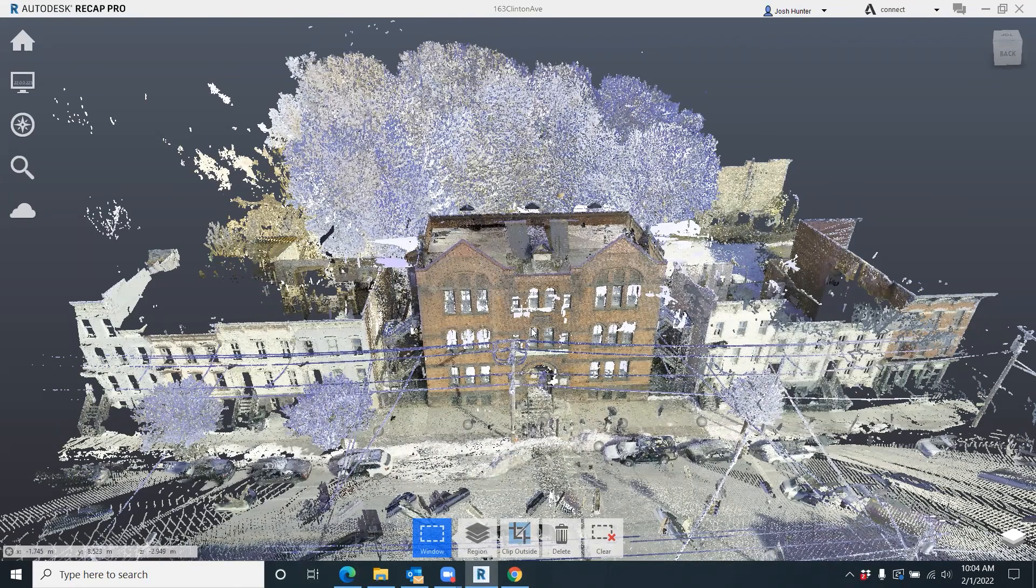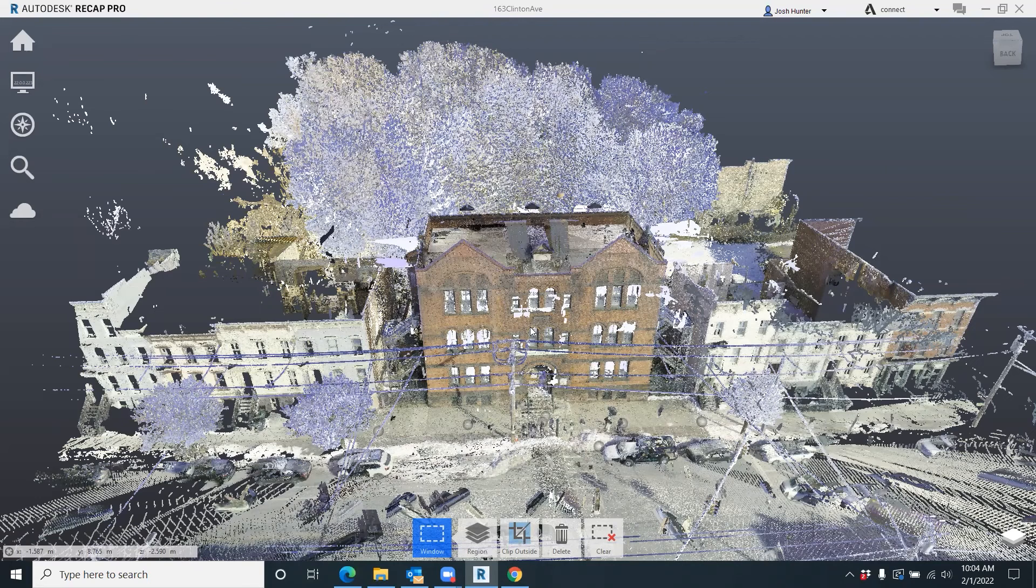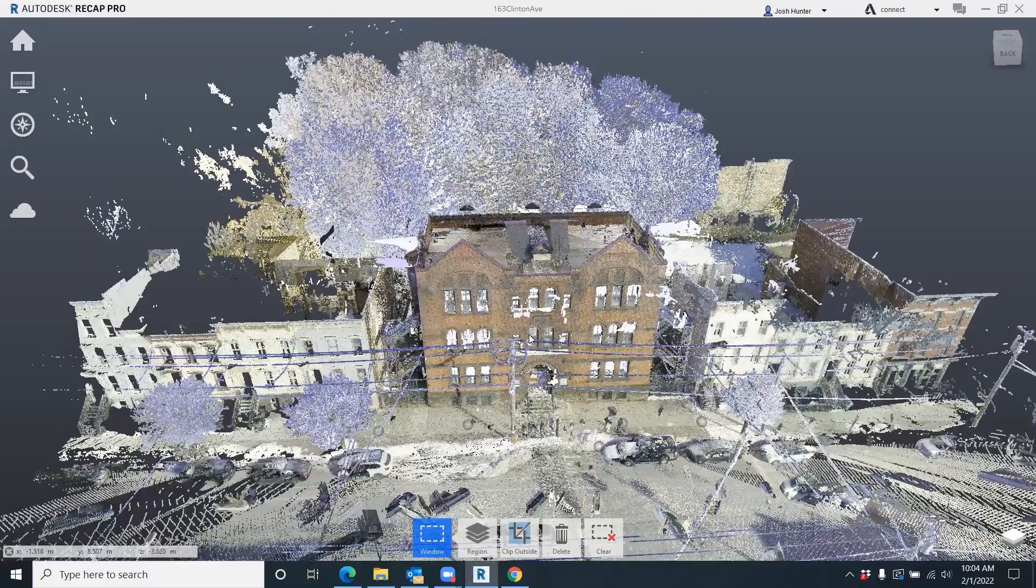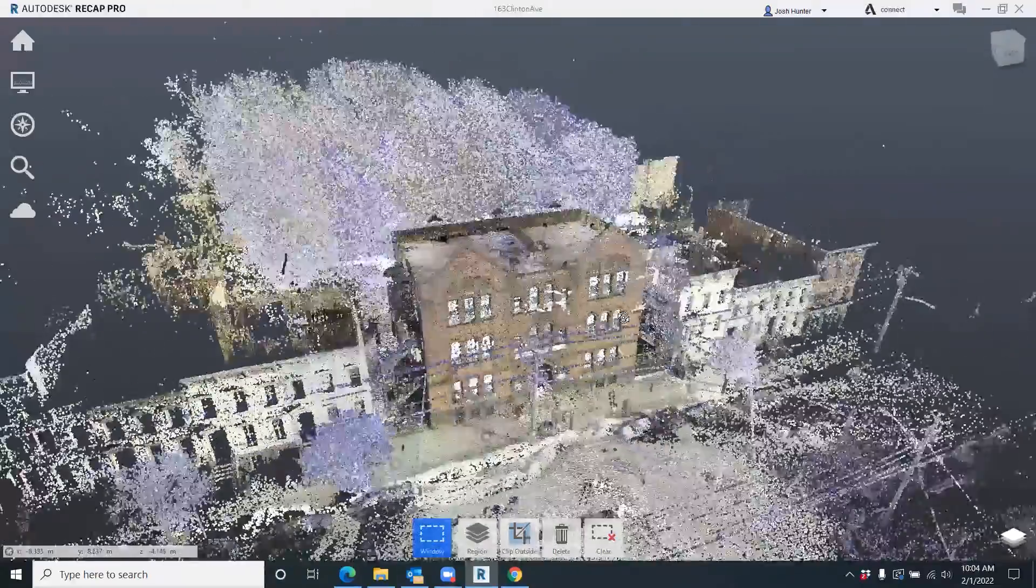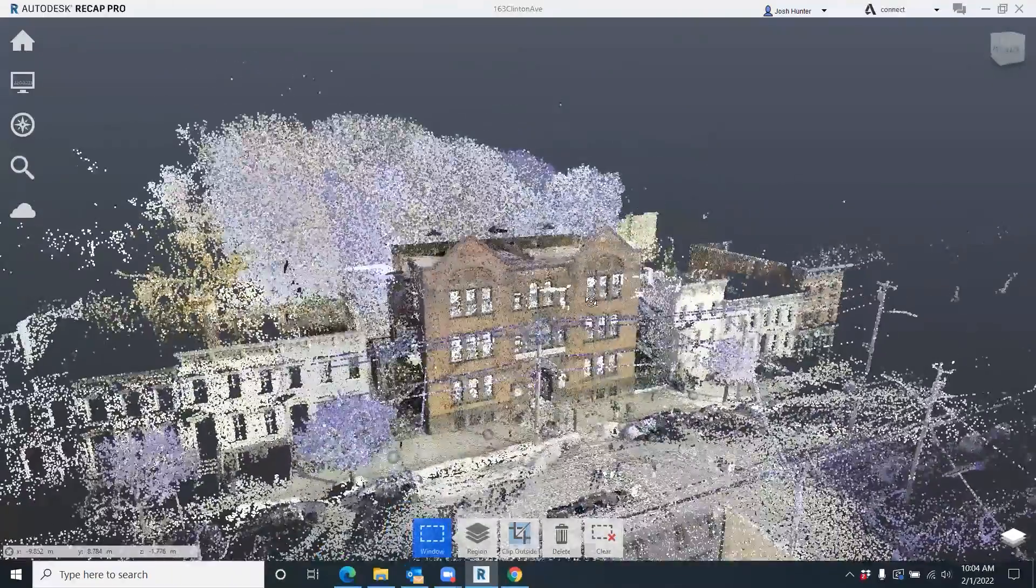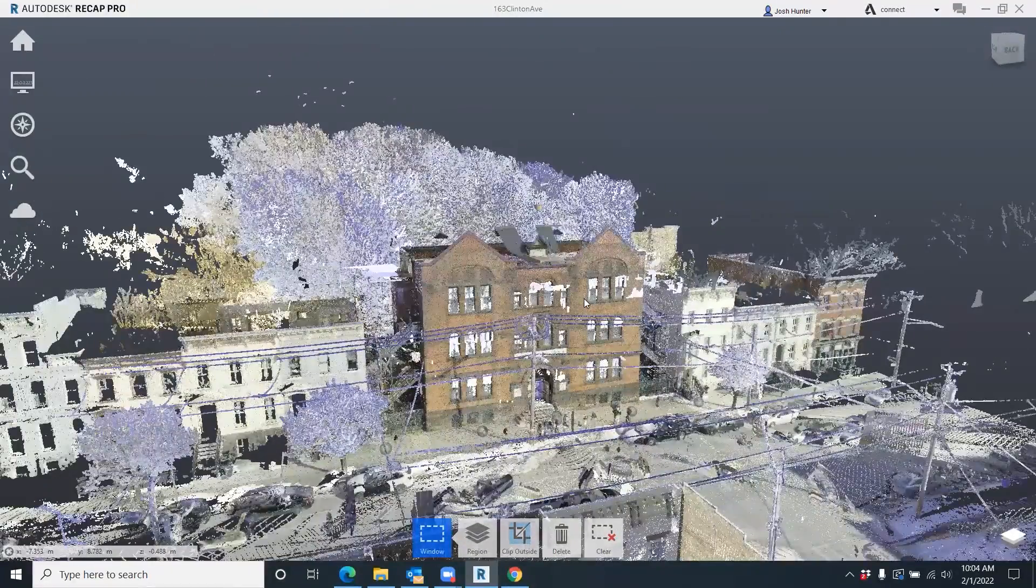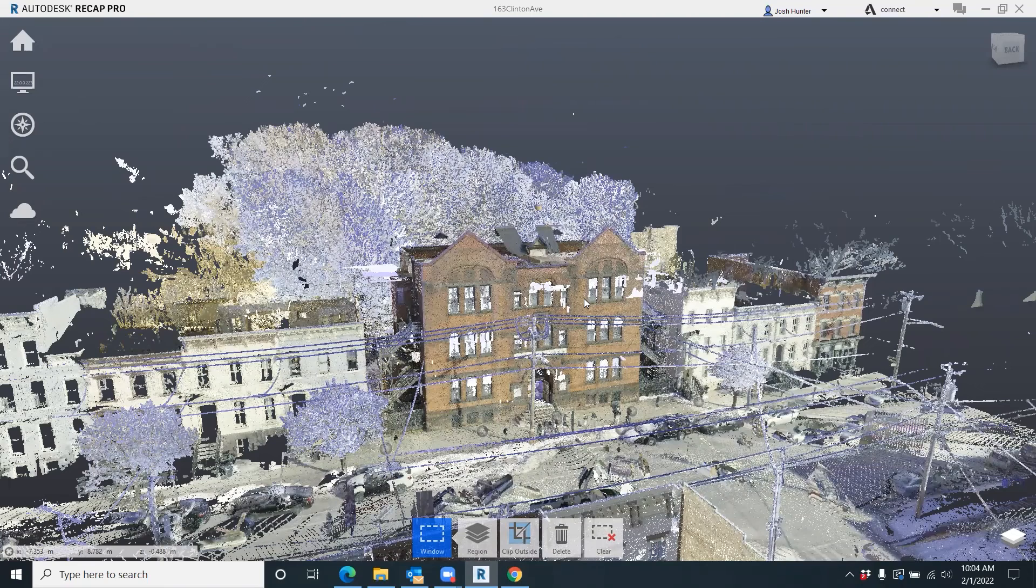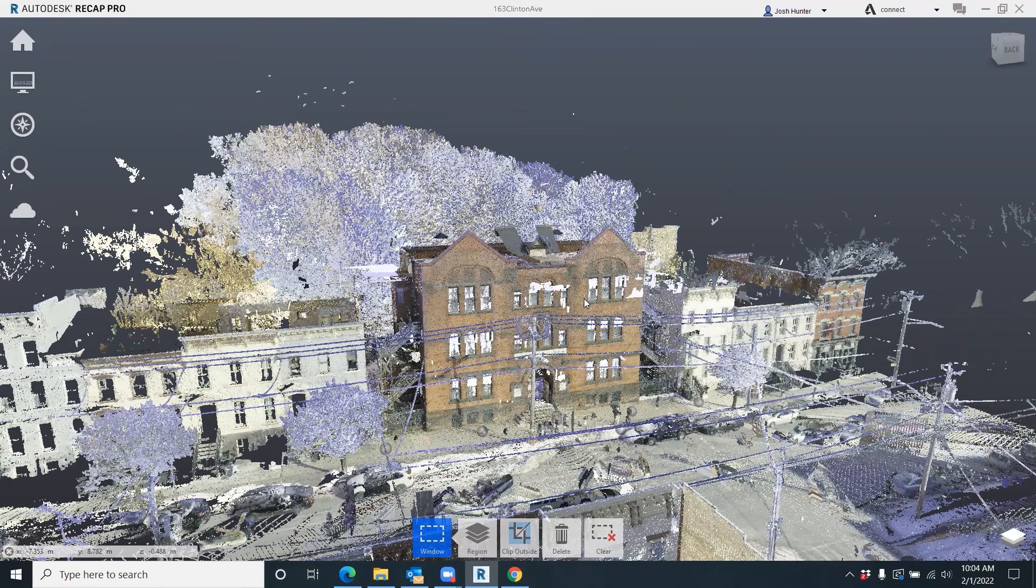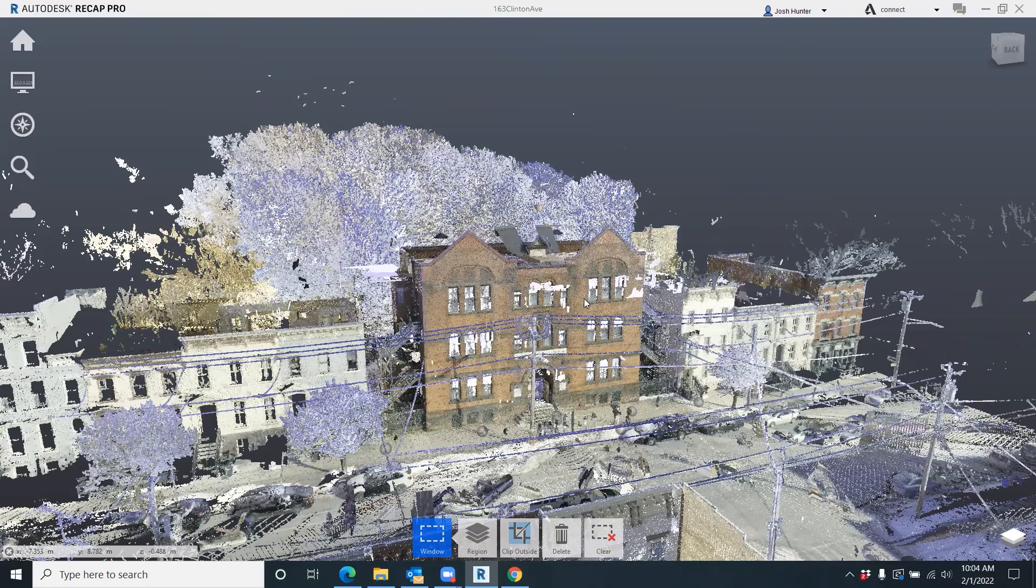We scanned the inside and interior and exterior - three floors, basement, everything you can see here. What we do is once we get it out of Register 360, which is the Leica software that you have to import it into from the scanner, we export it out to an RCP and bring it into Recap.